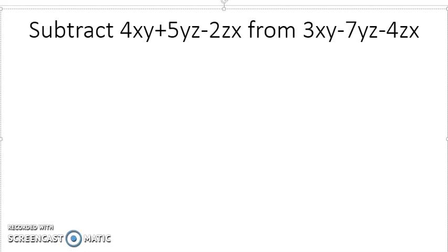Hi viewers, it's me once again back on my YouTube channel. Today I'm doing a video about the subtraction of algebraic terms using the vertical and the horizontal method. Now let me start my topic.